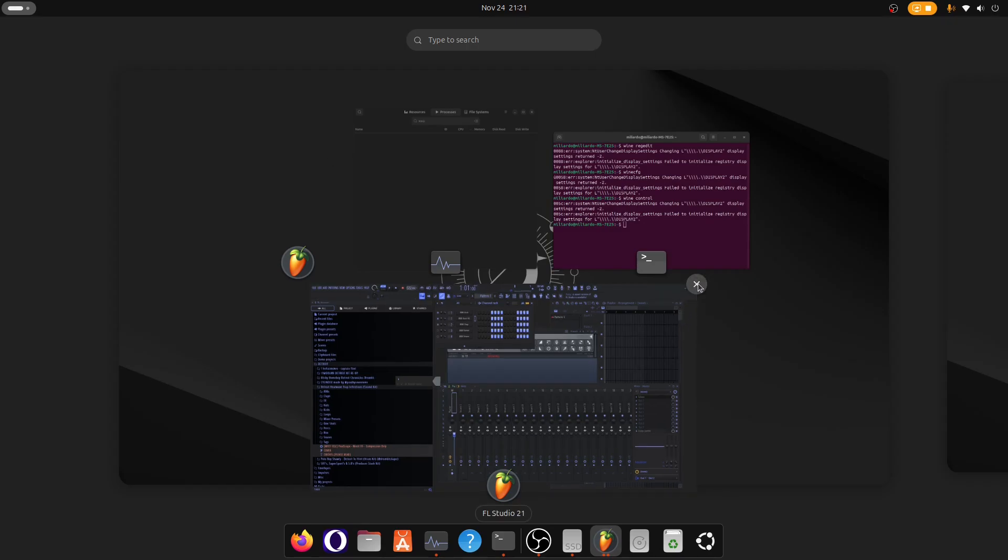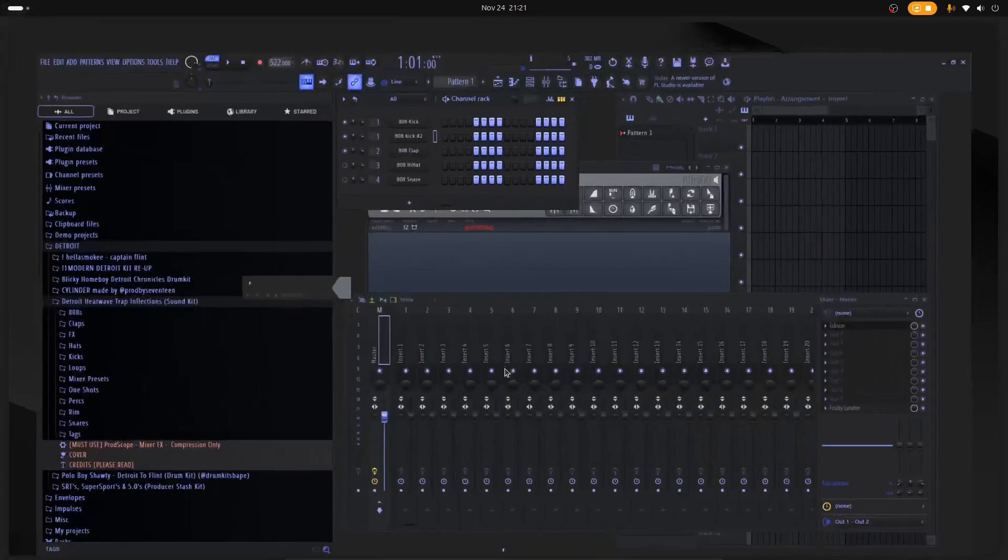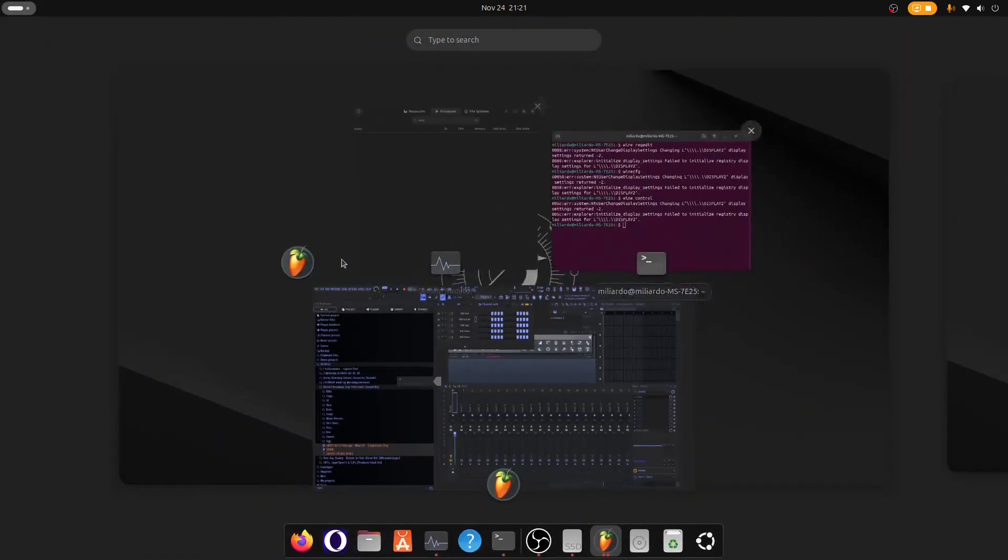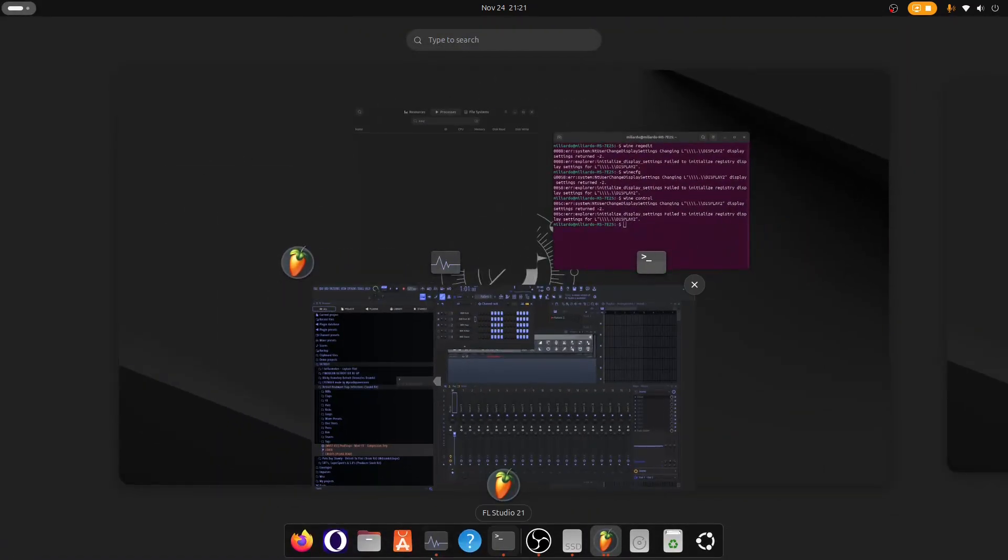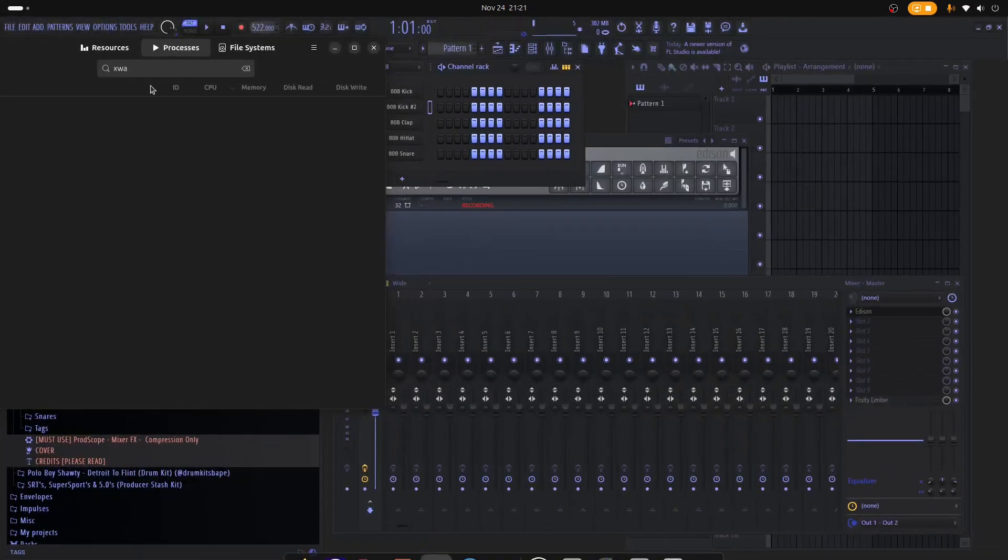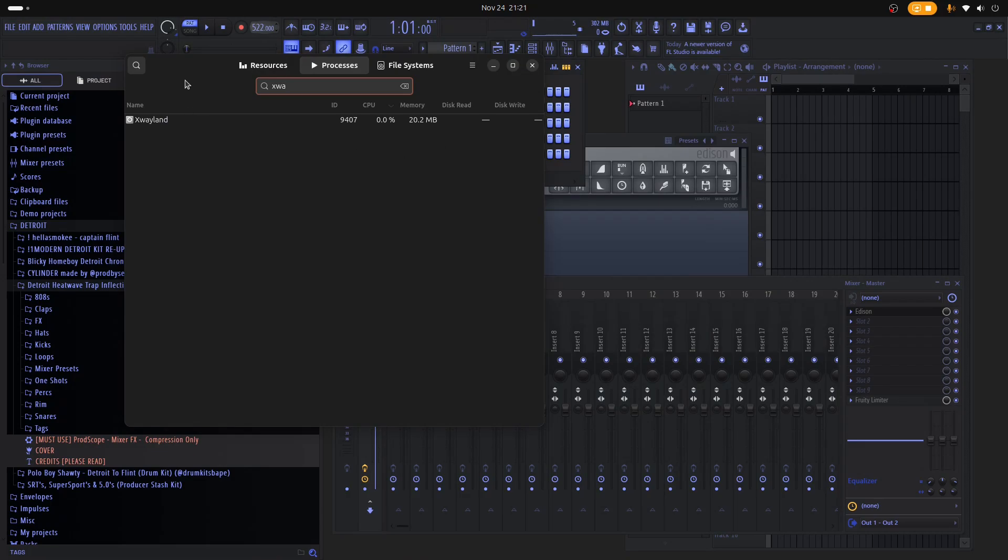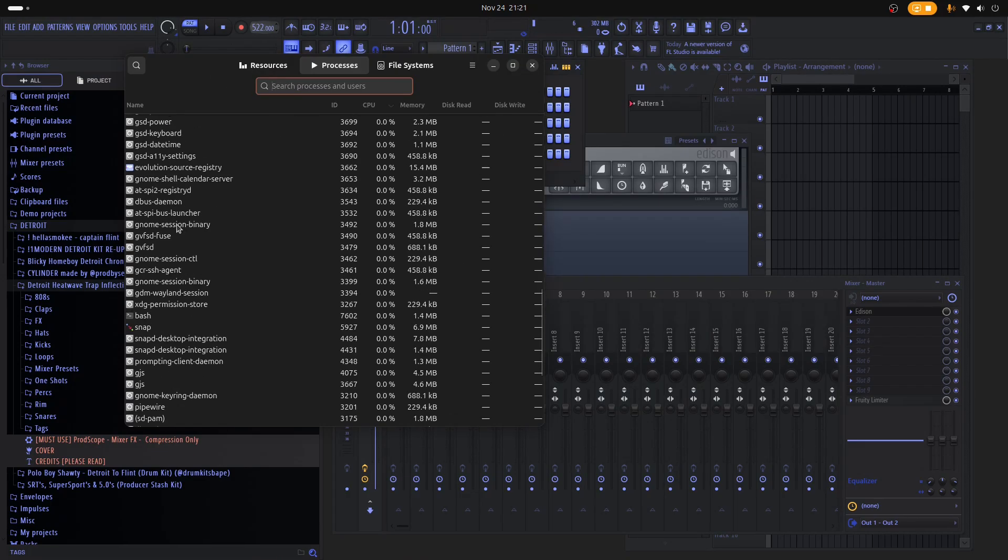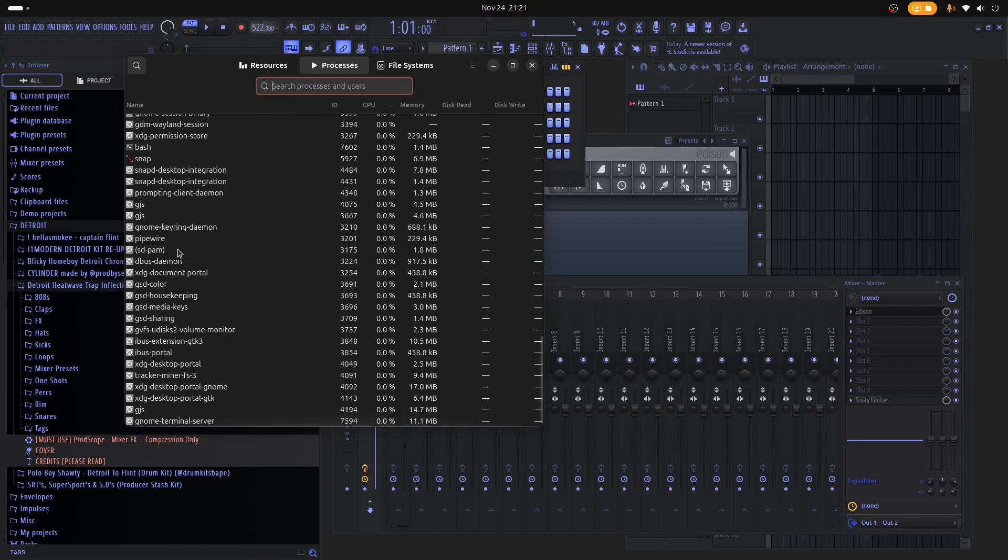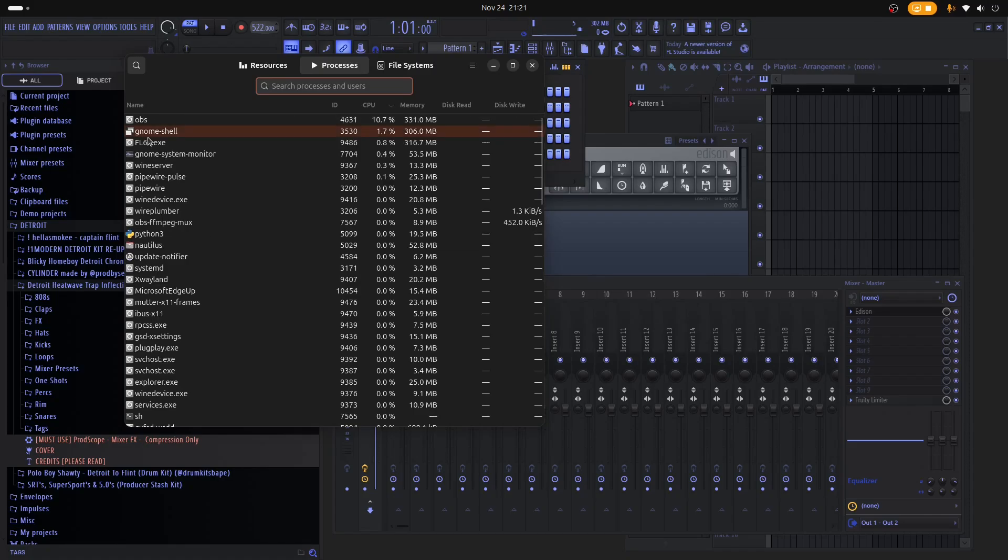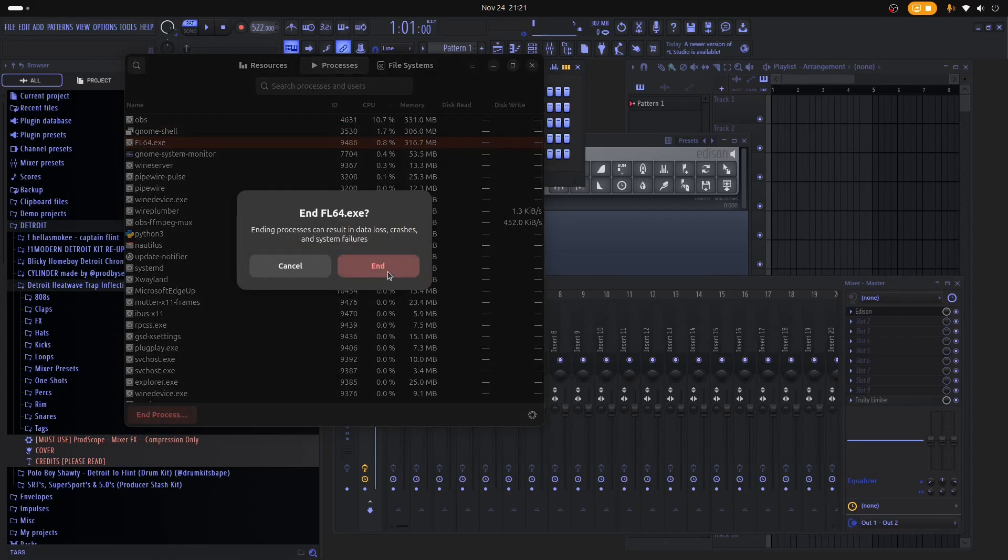And it's not even closing the app, it ain't even closing. Amazing. So I have to close it with the system monitor. So it's FL64, let's find it. It's this one, so we can end it.